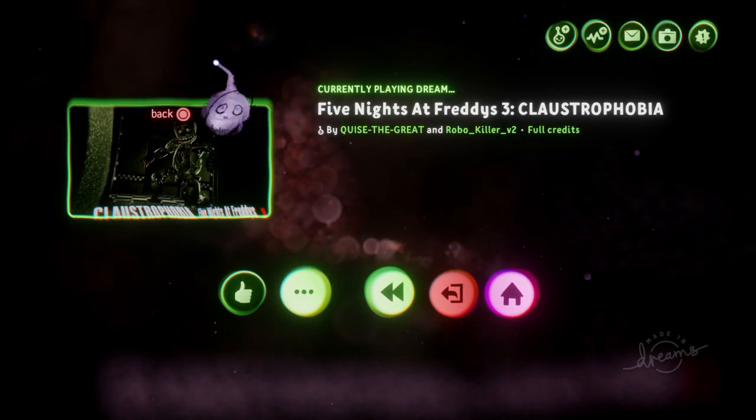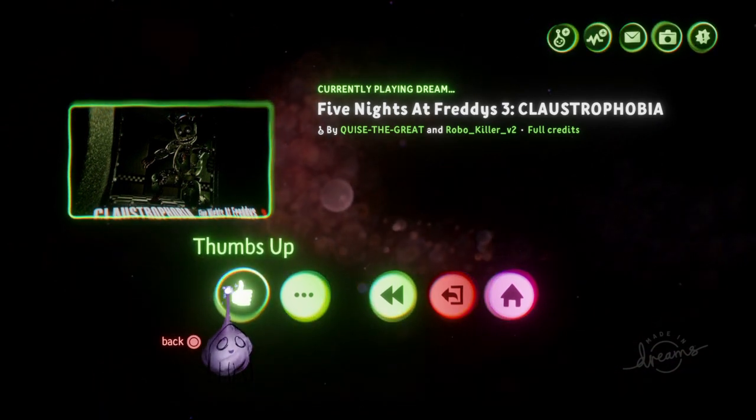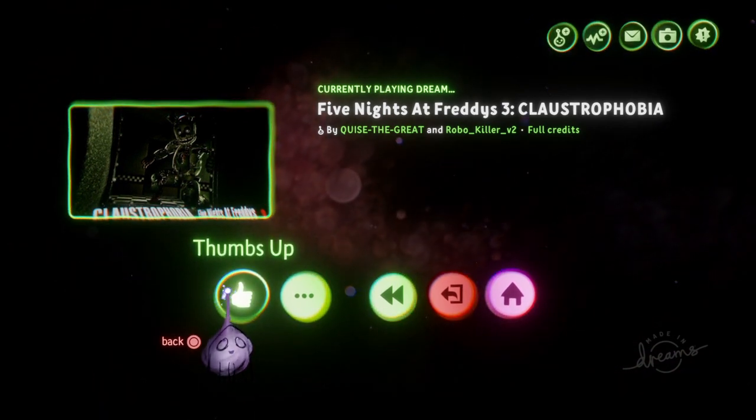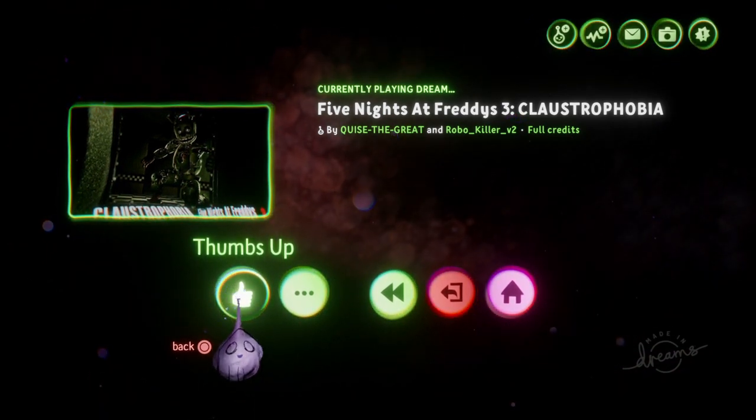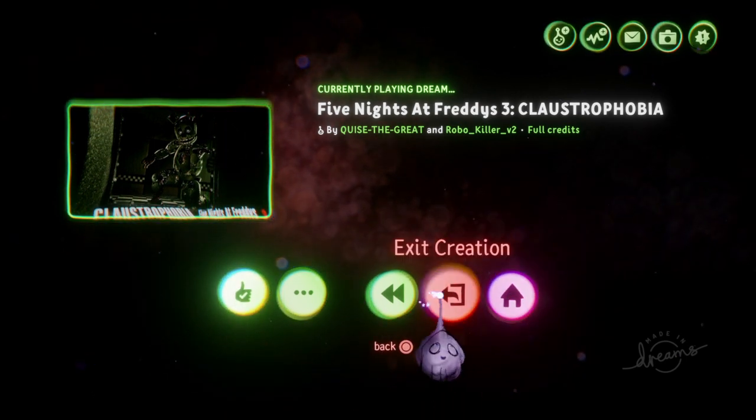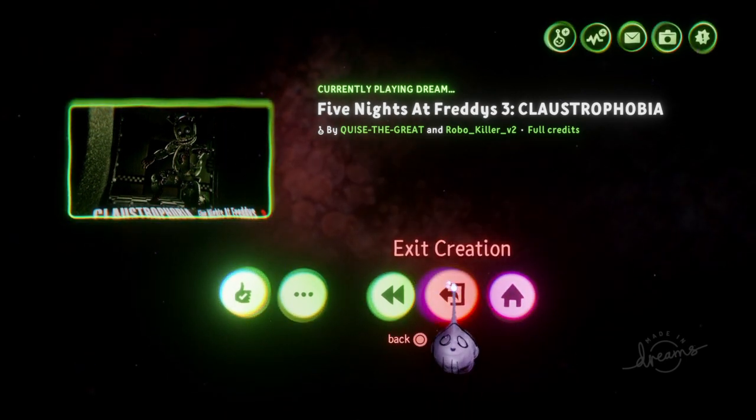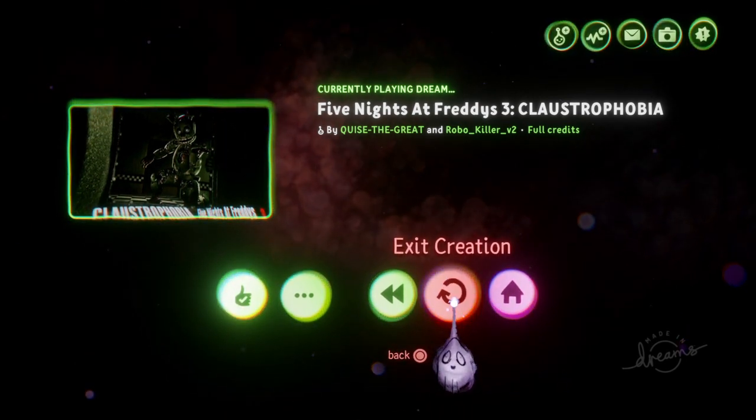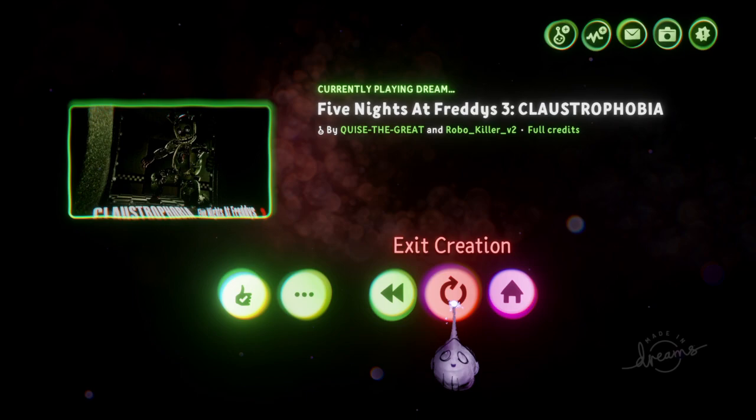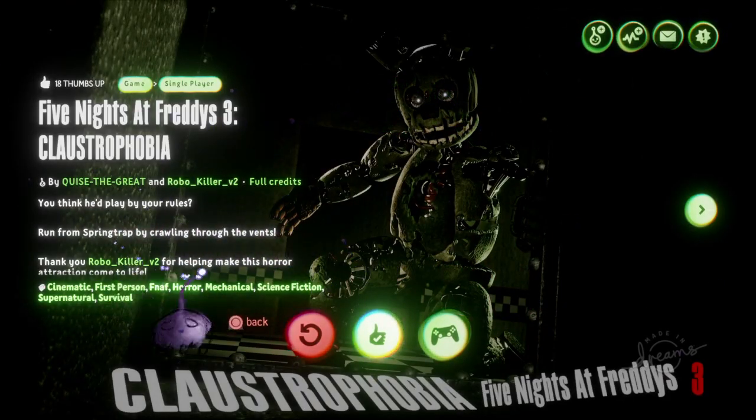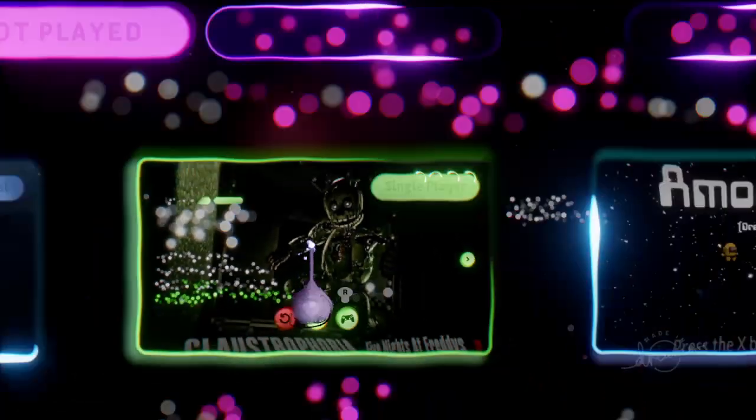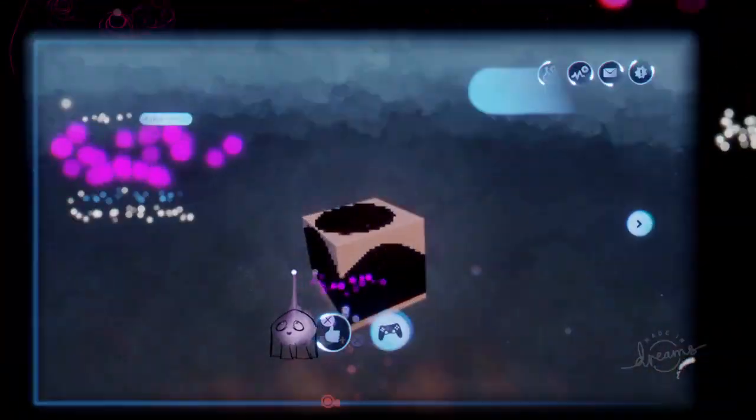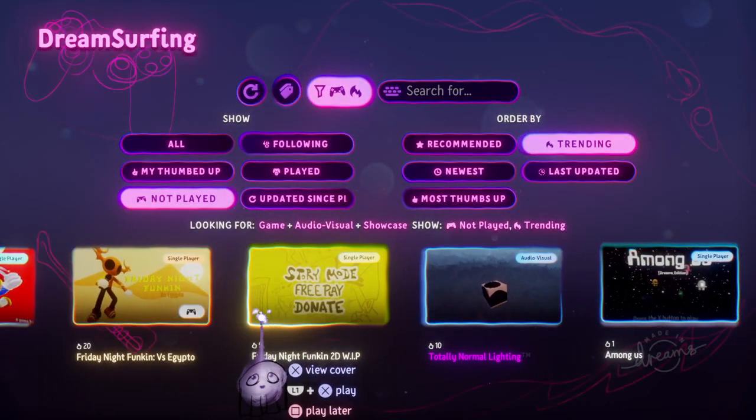So that has been Five Nights at Freddy's 3 Claustrophobia for you. Yeah, Five Nights at Freddy's 3 Claustrophobia. You think he'll play by the rules? Of course he didn't.